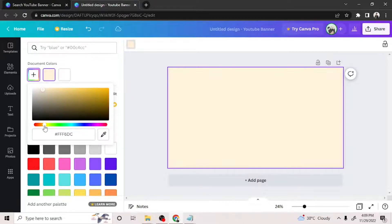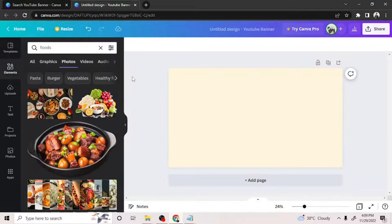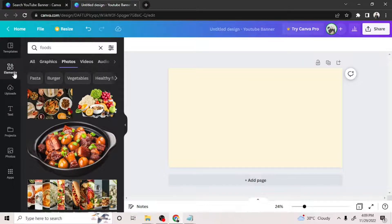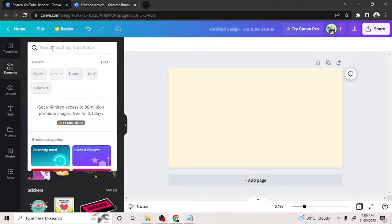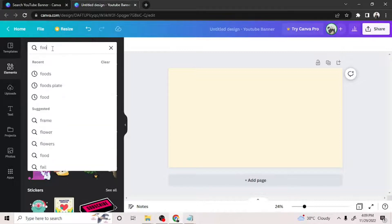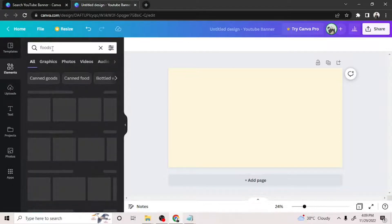To make our banner look interesting, let's add some designs to it. We can do that by clicking the elements button right here.